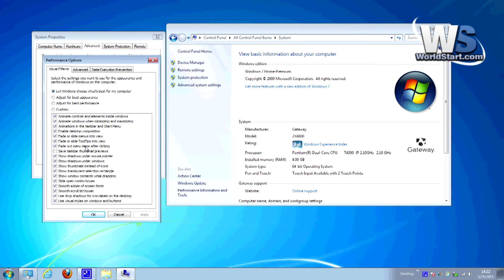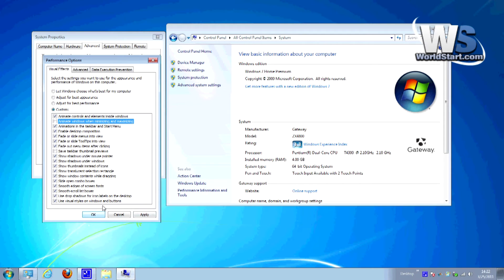The very first thing at the top you'll see is Performance — go ahead and click Settings and you get this enormous list of things that you can do here. The one we're looking at today is the one that's checked: Animate Windows When Minimizing and Maximizing. Simply uncheck that button and hit Apply and OK, and that'll do it.